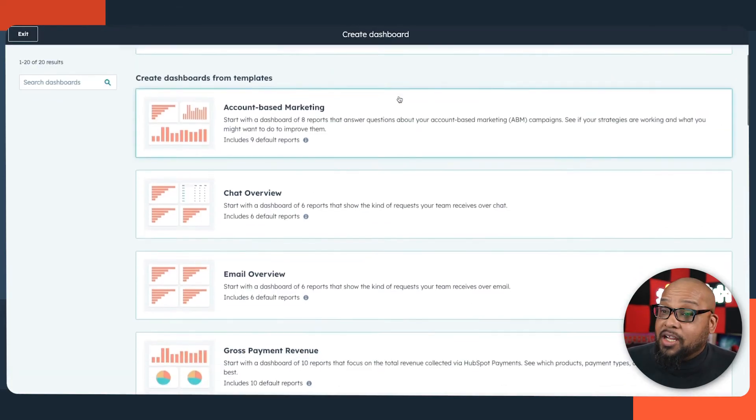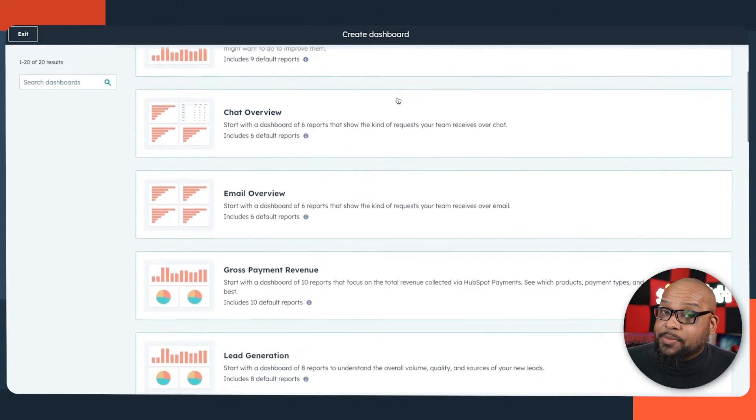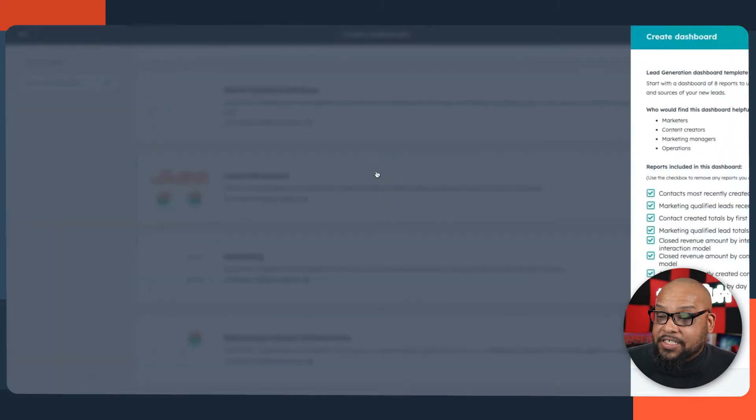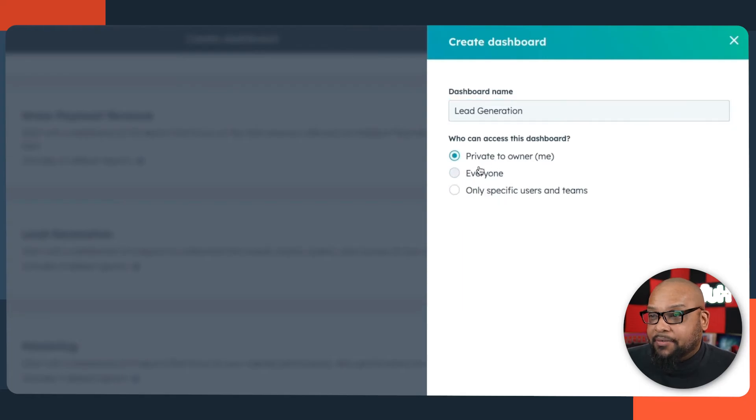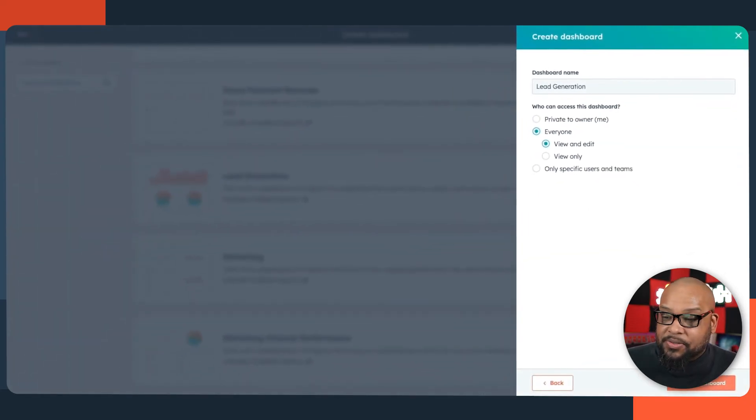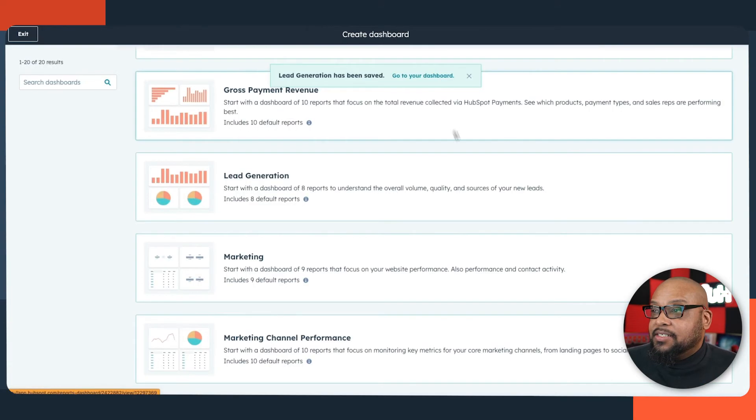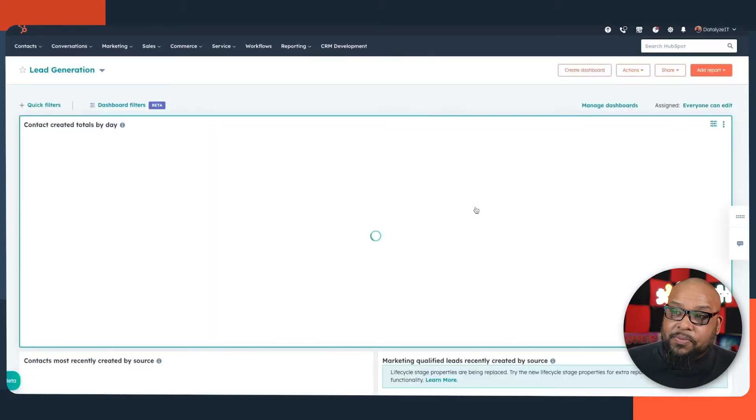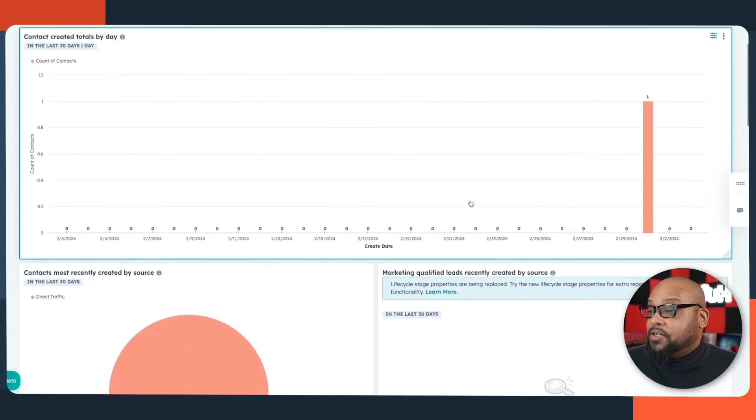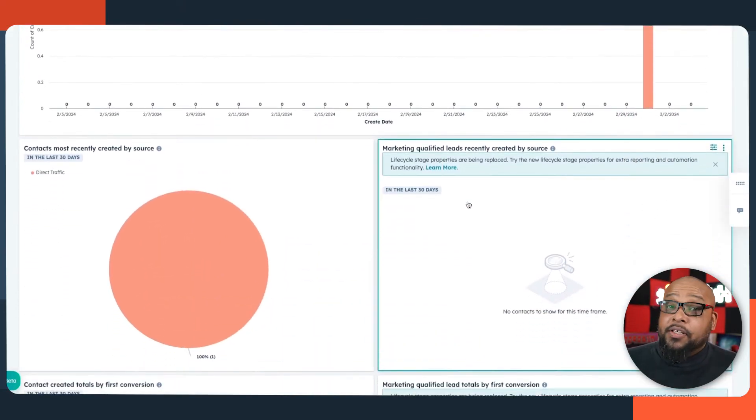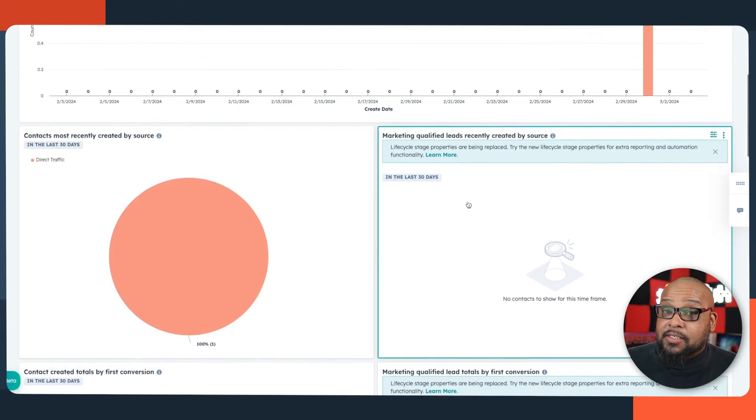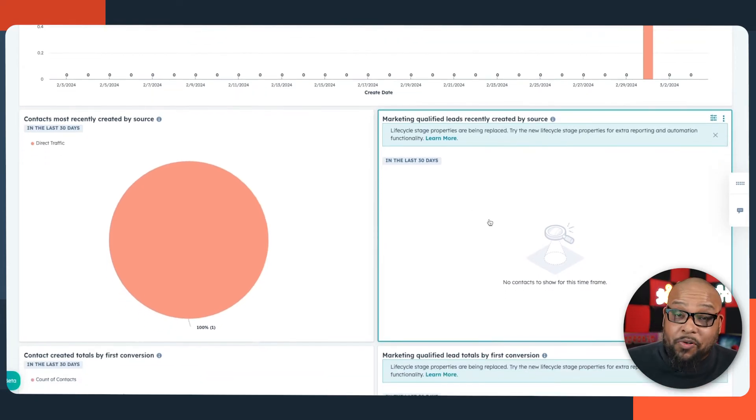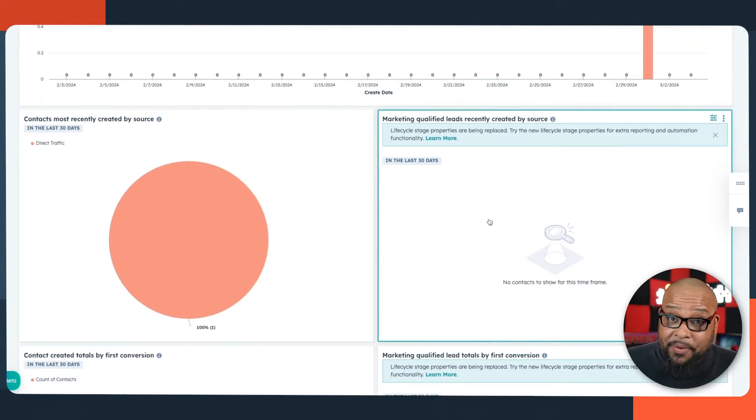So we can see the pre-populated ones here, or we can create our own dashboards and fill it with whatever reports we'd like. Since we're talking about lead management, let's take a look at this lead generation dashboard. And I can change permissions to who can see it. It could make it private to me, but I think it would be useful for everyone to see this one. And just like that, we have a new dashboard. You can also create custom reports using HubSpot's custom reporting tool if you don't find the report you're looking for in our vast library.